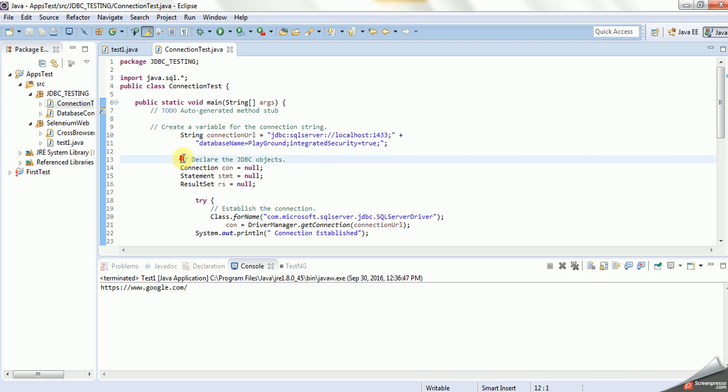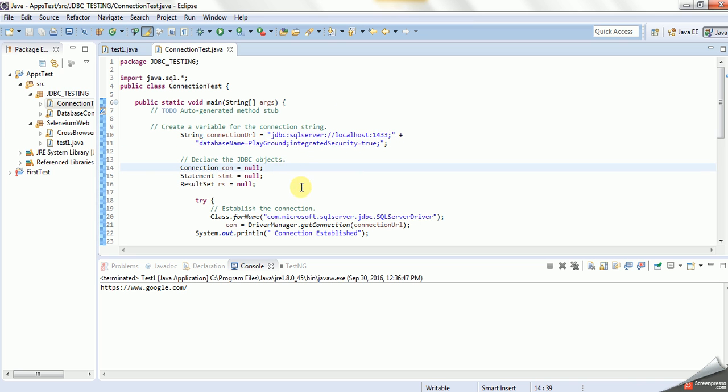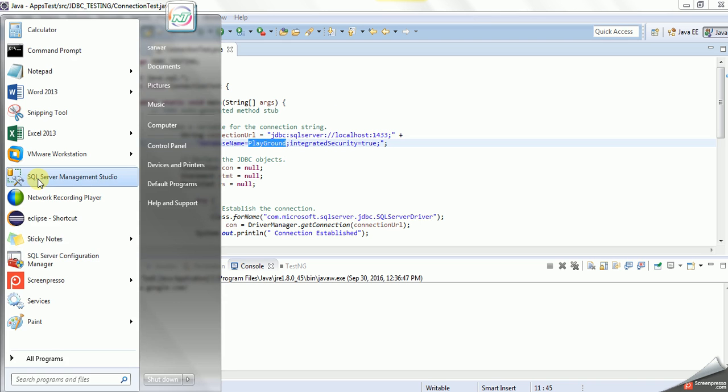Now, as it said, we are also declaring the JDBC objects here. We are specifying the database name. If you go here in the database, as you see here, my database I specify same in here.